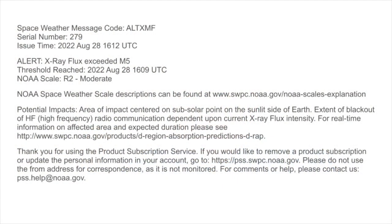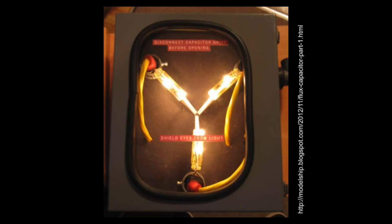As I was preparing for the net, organizing messages to release, I got some news that I was not thrilled to see. X-ray flux was impacting us.